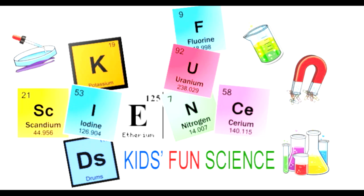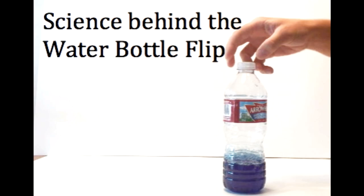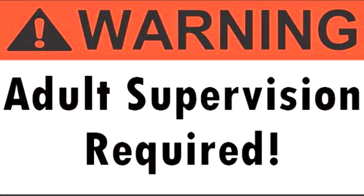Welcome back to Kids Fun Science. My name is Ken and today's experiment is the science behind the water bottle flip. As always, adult supervision is required.